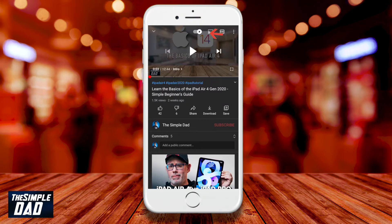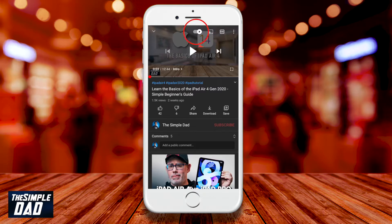The first one is autoplay. By default, it is set to on, and this means after the video ends, another video will start automatically. If you set it to off, it will stay on this video when it ends.